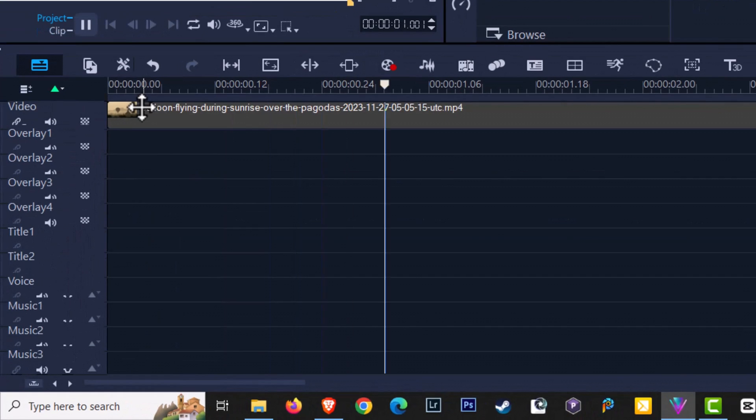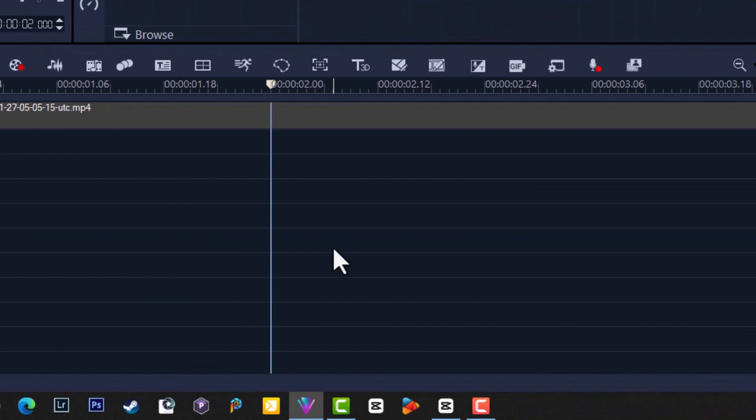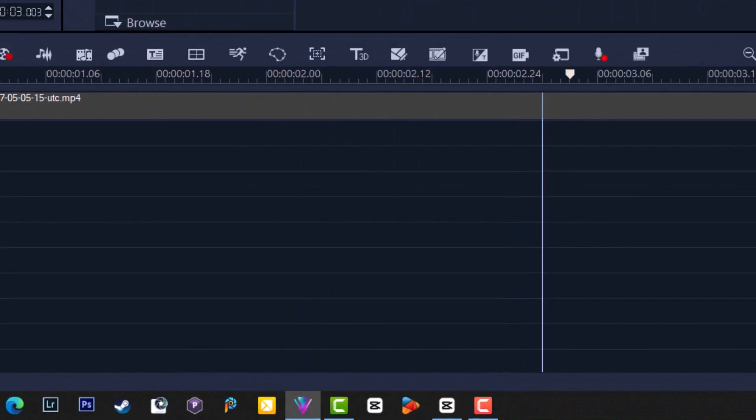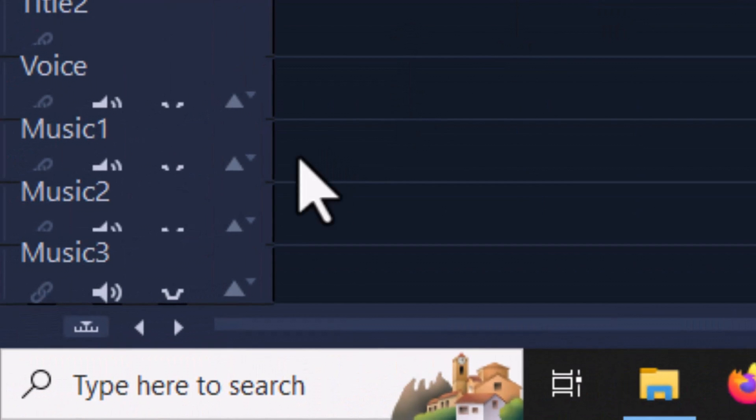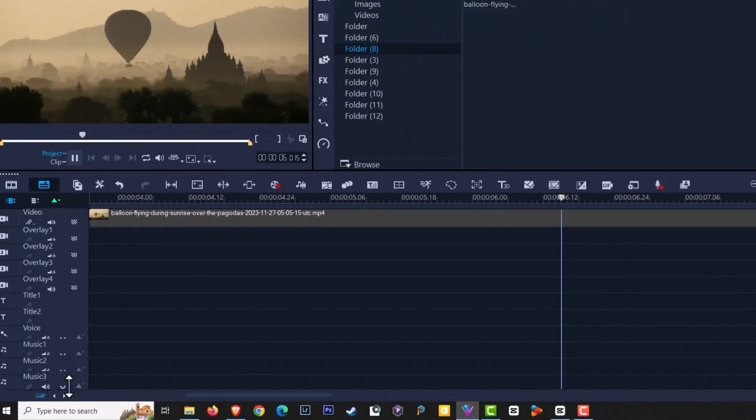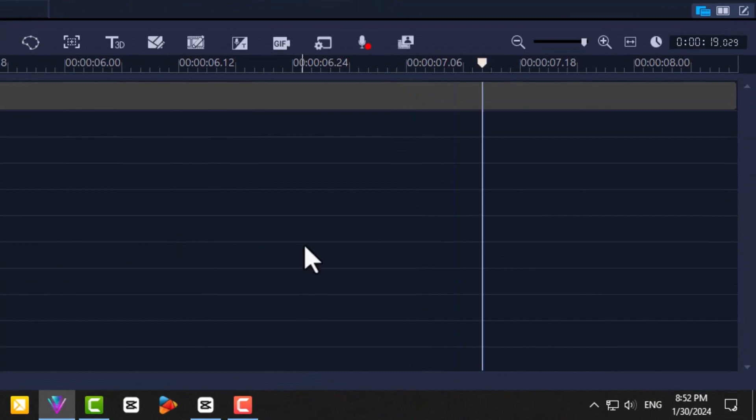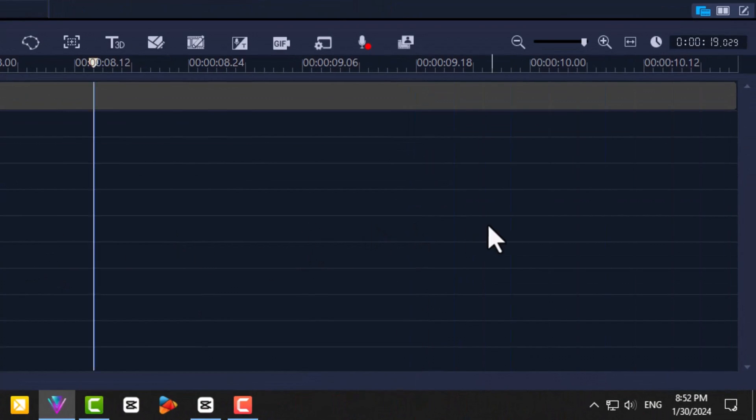If you wish to follow the scrubber on the timeline as it plays, make sure the icon here is highlighted blue. Now you are following the scrubber as it plays along the timeline.